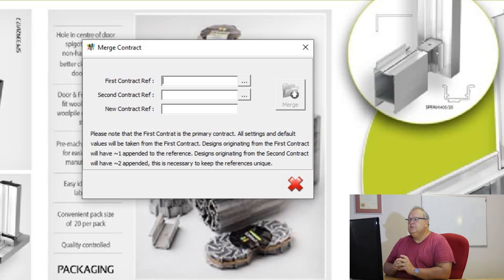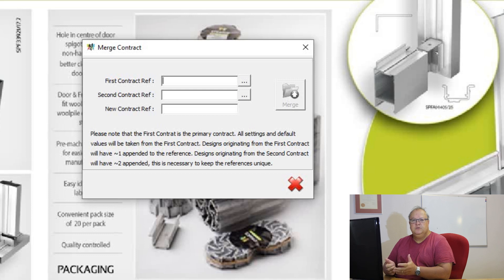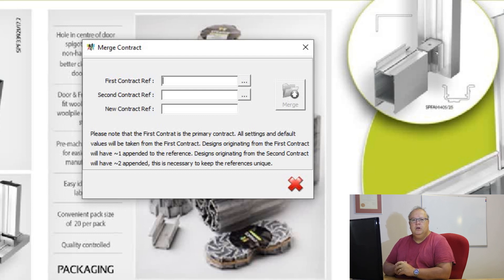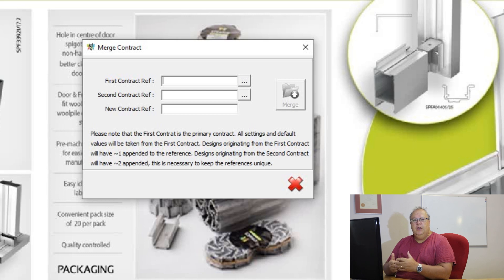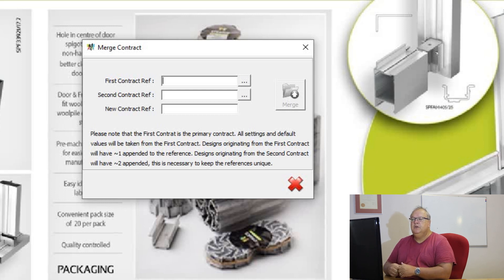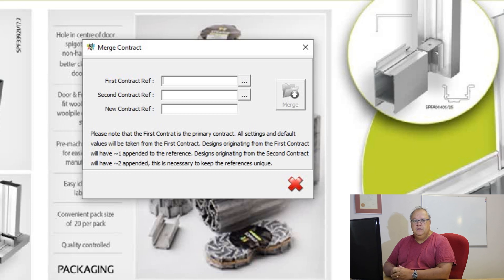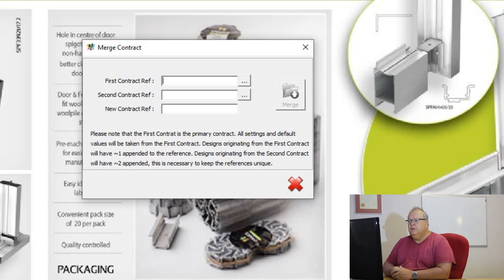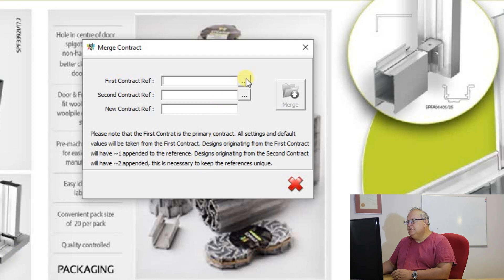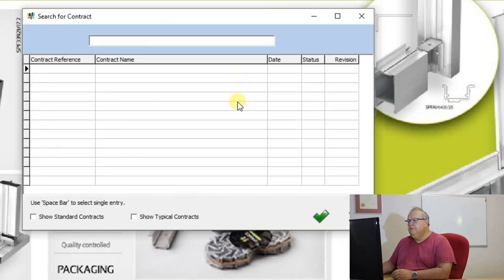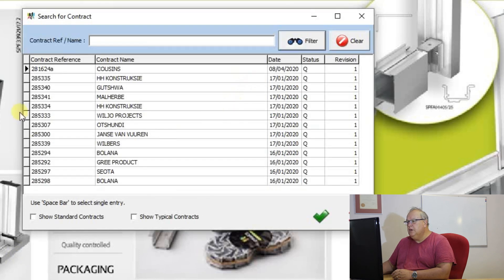So let's assume I've got two small contracts that I've done in SOF28 system. They're both in white powder coating and now I want to actually cut that material and I want to optimize that material across both the jobs. That's a use for the merge contract facility.